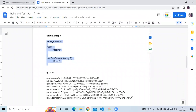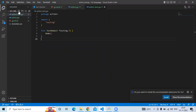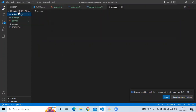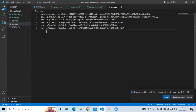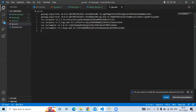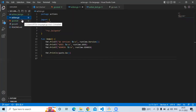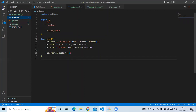Now create one more file with the name 'go.sum' and save it. We have now added four files: go.mod, action.go, action_test.go, and go.sum.